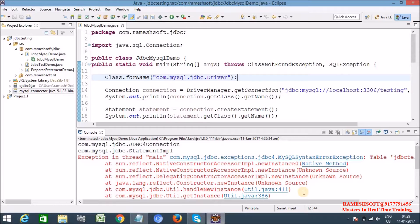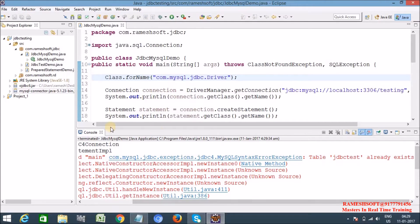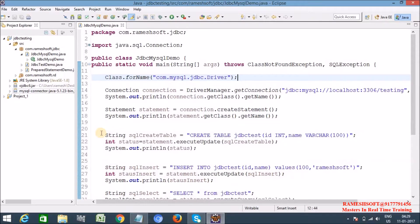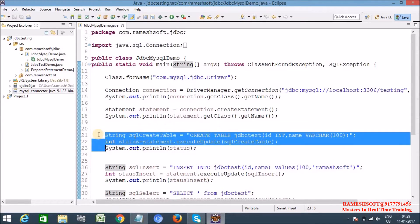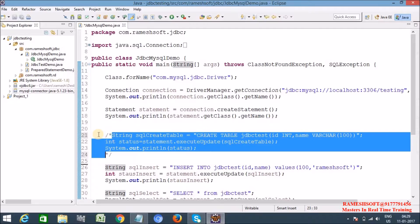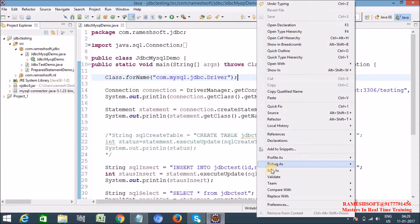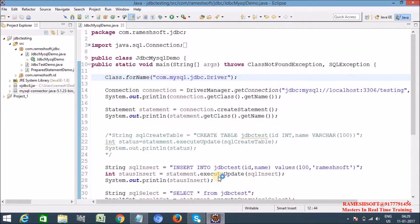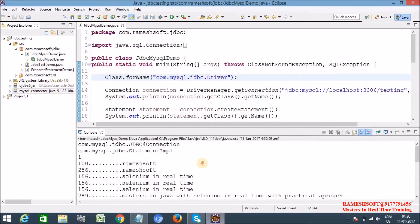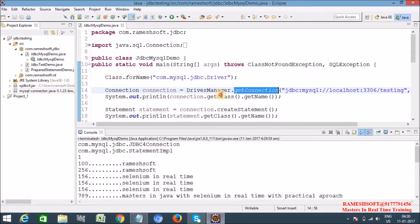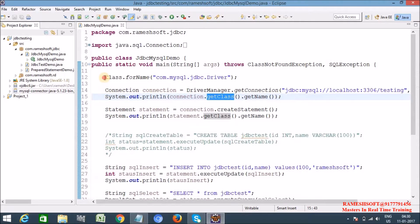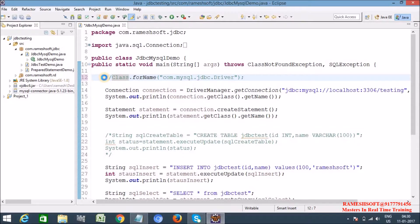I am using a MySQL application, so the table JDBC already exists. Let me comment this out and run it again — run as Java application. See here, it is loading the driver class and the same process is happening. Now let me comment out Class.forName and run it again.